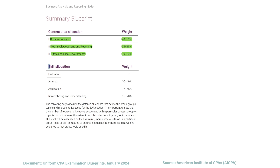Let's take a look at the skill allocation. Only a small percentage is remembering and understanding, which is just regurgitating information. A vast majority of the questions are on application, where you have to demonstrate knowledge of concepts. And then 30 to 40% is analysis, which is focused on task-based simulations — taking multiple pieces of information and applying it to a situation.